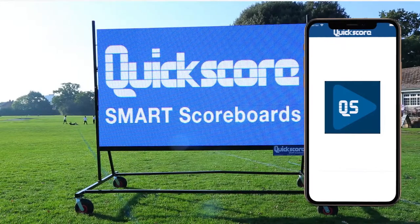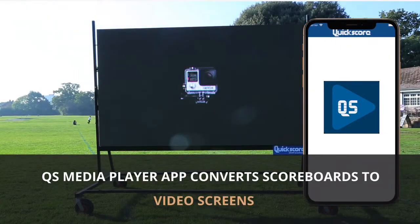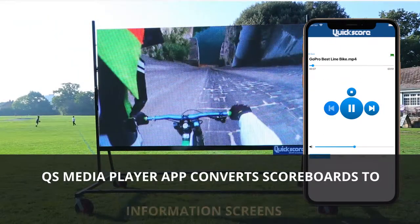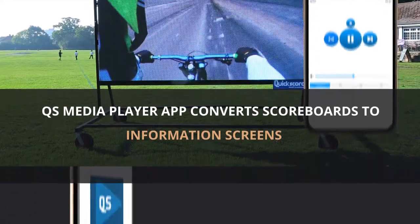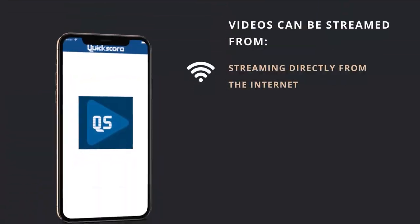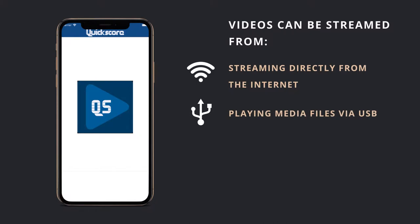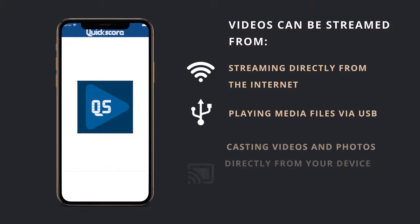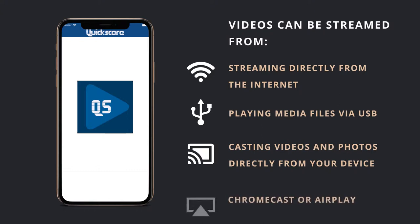The QS Media Player app allows Quickscore smart scoreboards to easily convert into video, advertising or information screens — by either streaming directly from the internet, playing media files via USB, or casting videos and photos directly from your device via Chromecast or AirPlay.